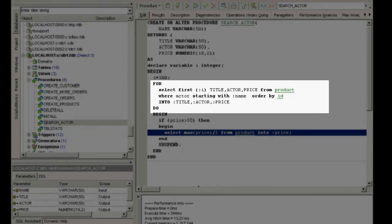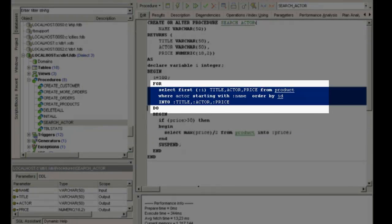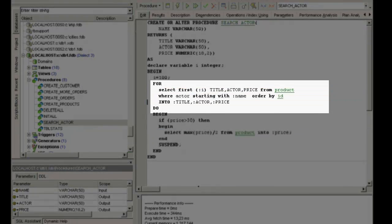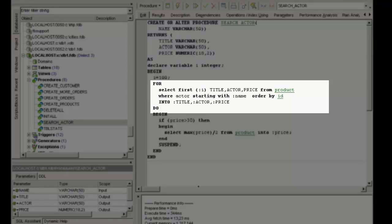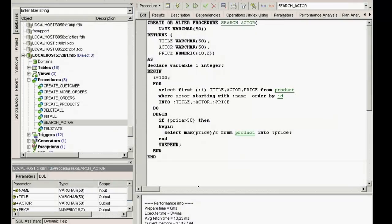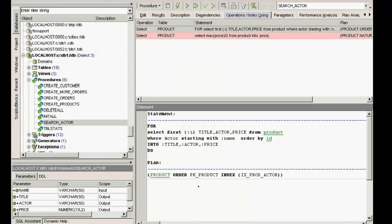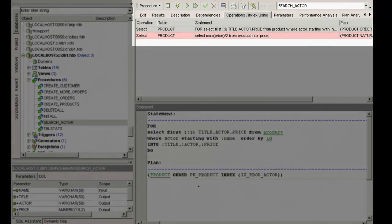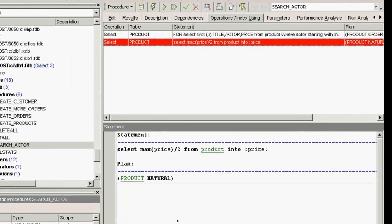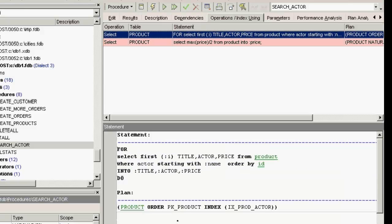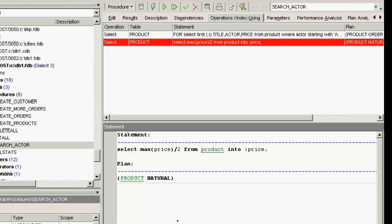If I take this SQL here, for select first where actor starting with, and take a look at operations index using, the first select is grey as an index has been used. The second is red, indicating that no index has been used, which means that a complete table scan has been performed.